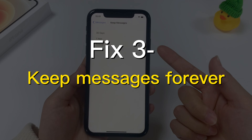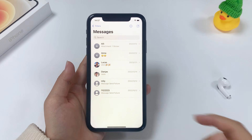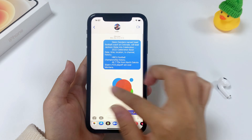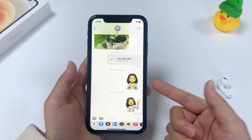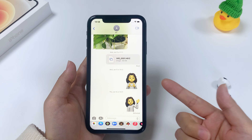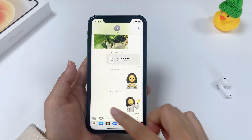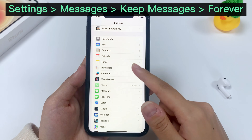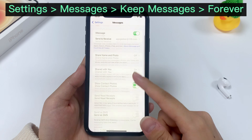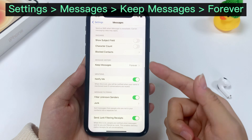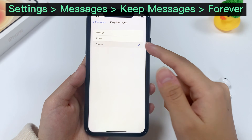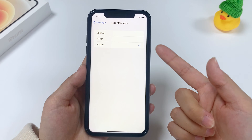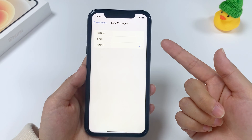Method 3: set Keep Messages to Forever. This is useful if you find that you can't see older messages on iPhone but only the newer ones staying in the messages inbox. To retrieve older text messages on an iPhone, go to the Settings app, scroll down to Messages, then on the next screen scroll down to the Message History section and tap on Keep Messages. If Forever is not selected, this is the reason why your messages disappear.